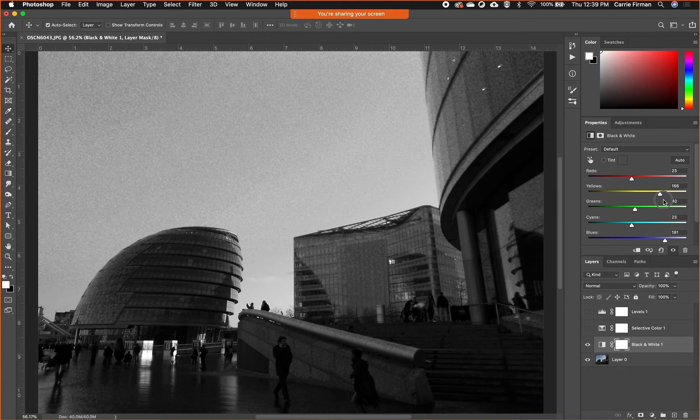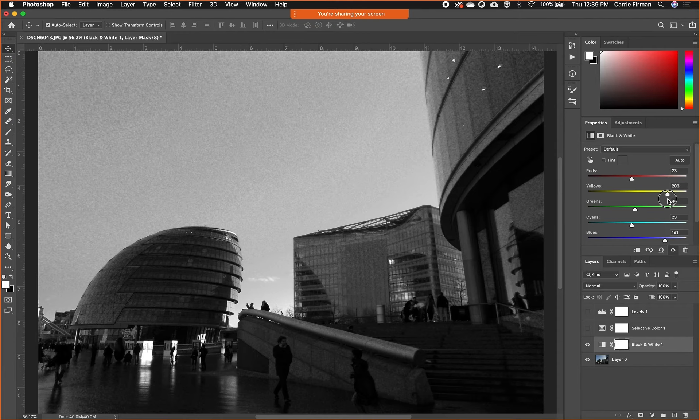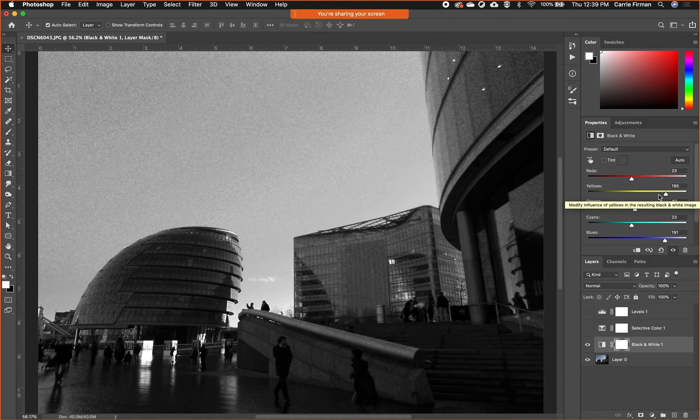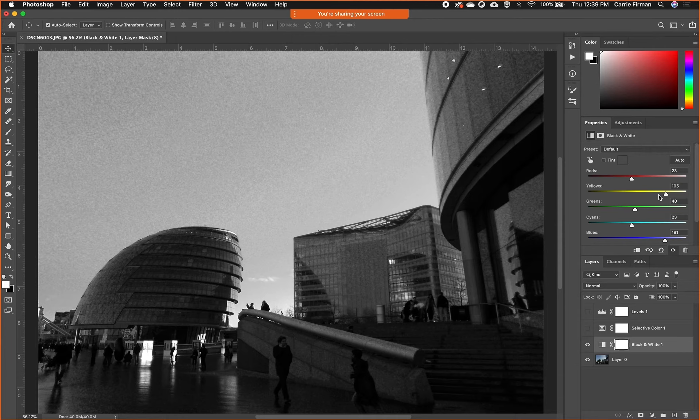I could brighten those parts of the image just by doing this rather than complicated selections and things like that.